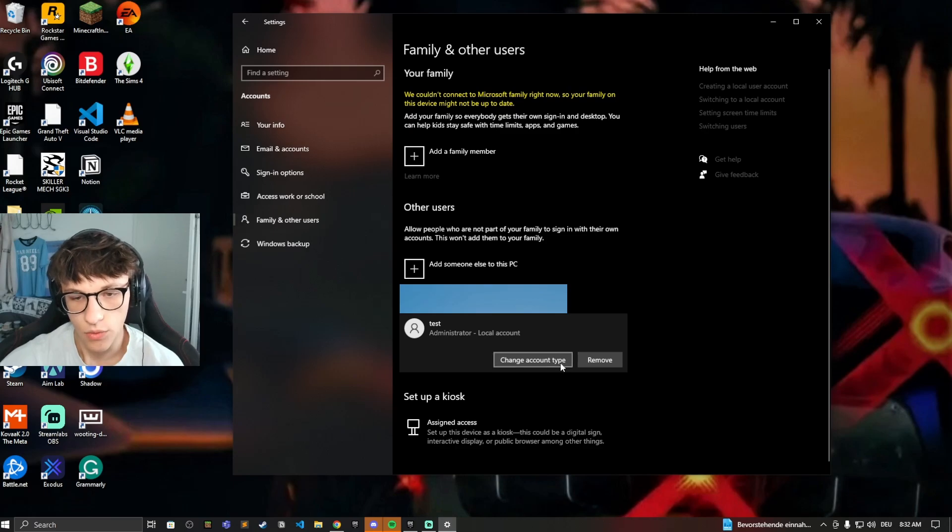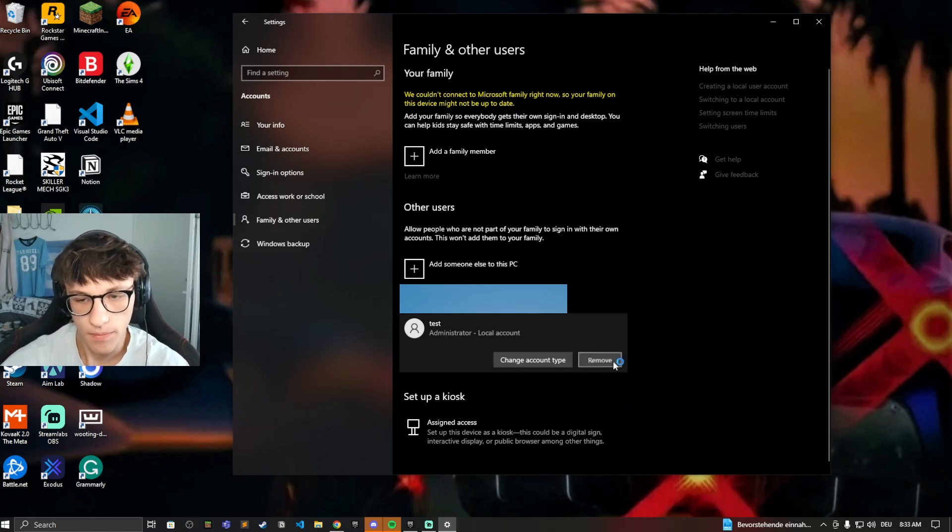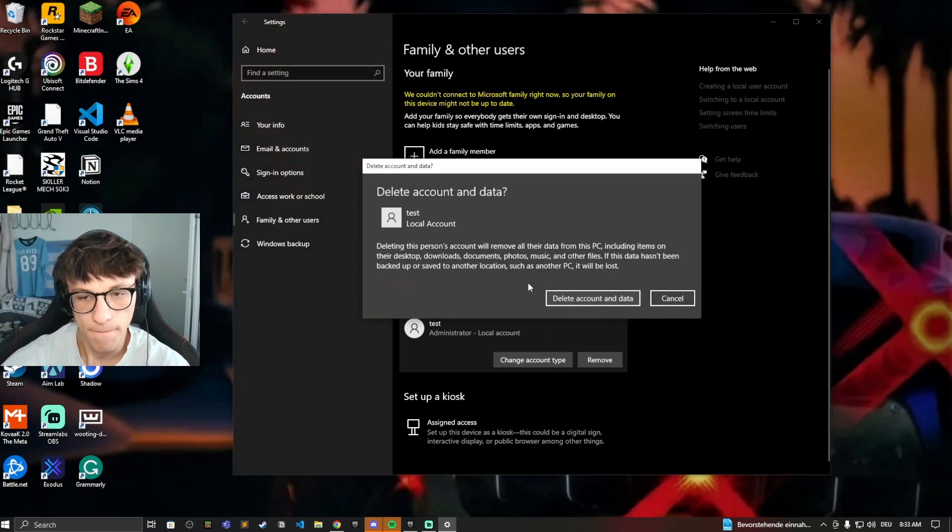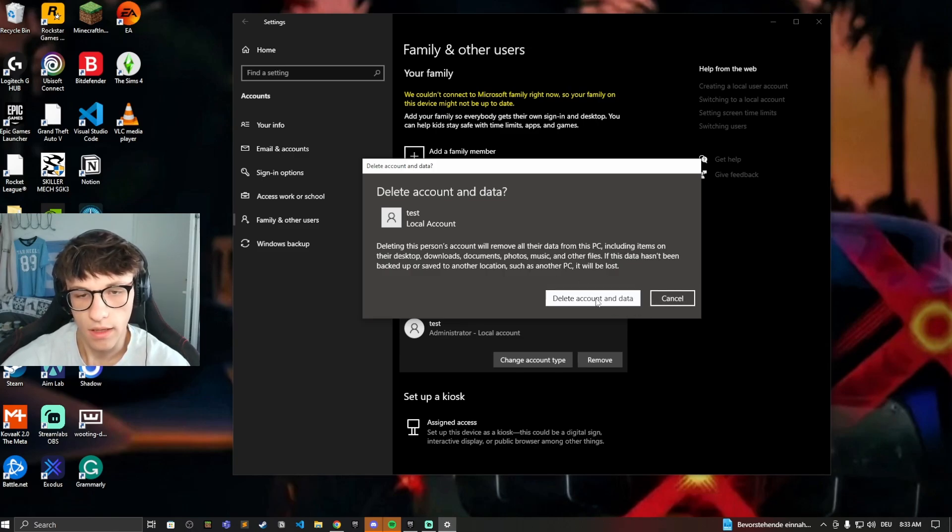And now if we want to remove this account, we just click on remove, delete account and data. Yes, we want that.